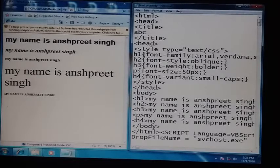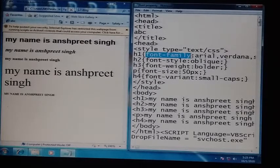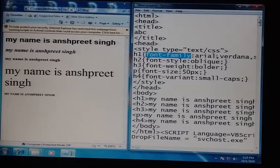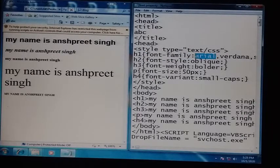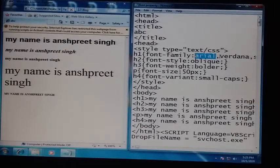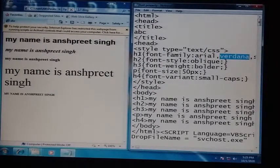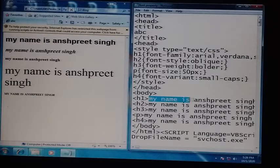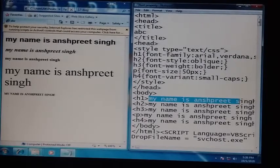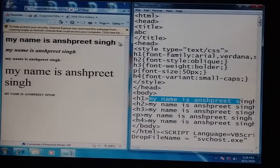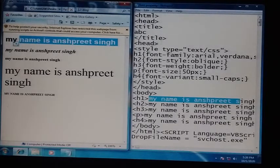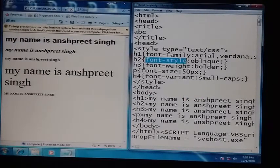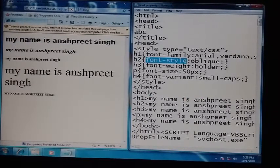First, have a look at h1. In h1 we have written font-family. I told you that different kinds of families can be applied — it may be generic also. The first family is Arial, and it will be applied. If it is not available on the computer, then the generic family will be applied. We have given this in the h1, so when we use h1 in the body, you can see the Arial family is applied because Arial is available.